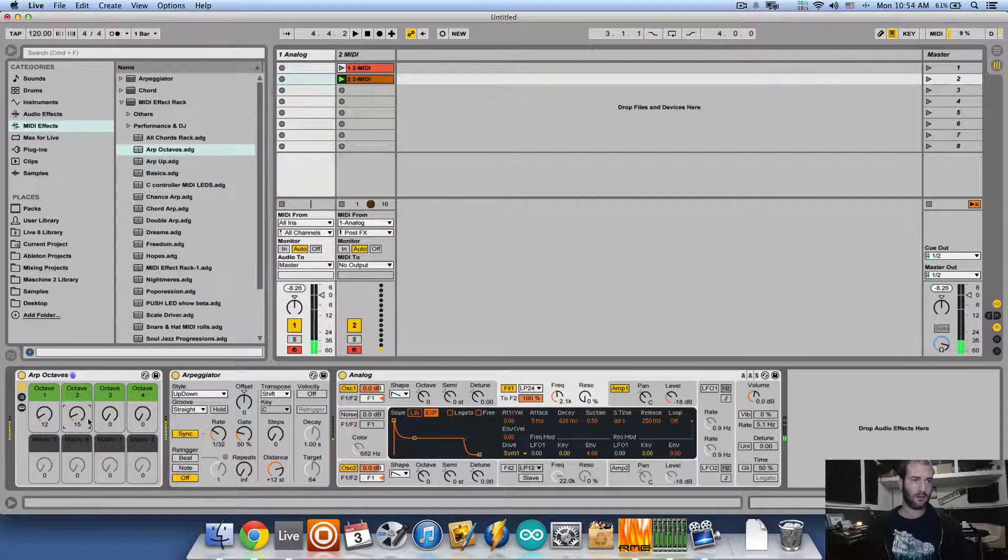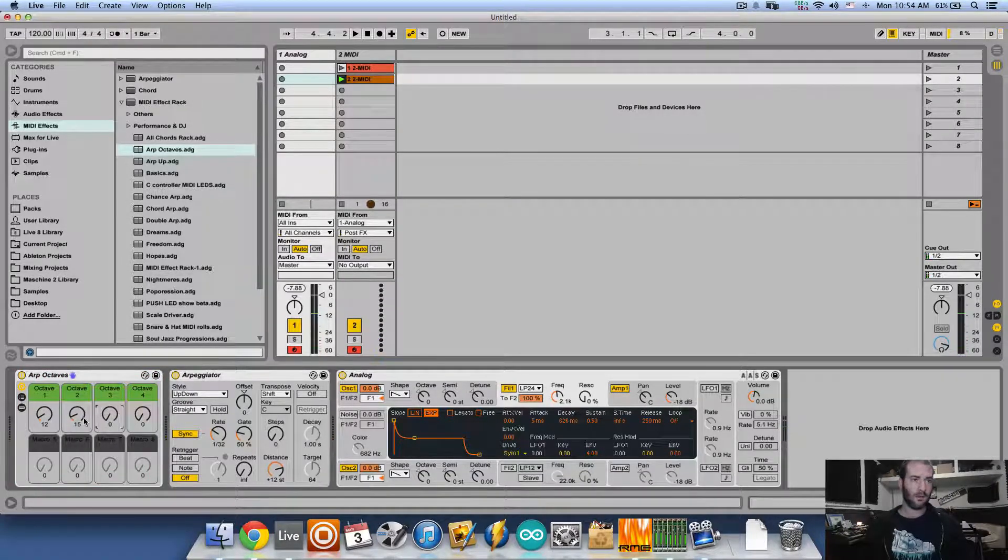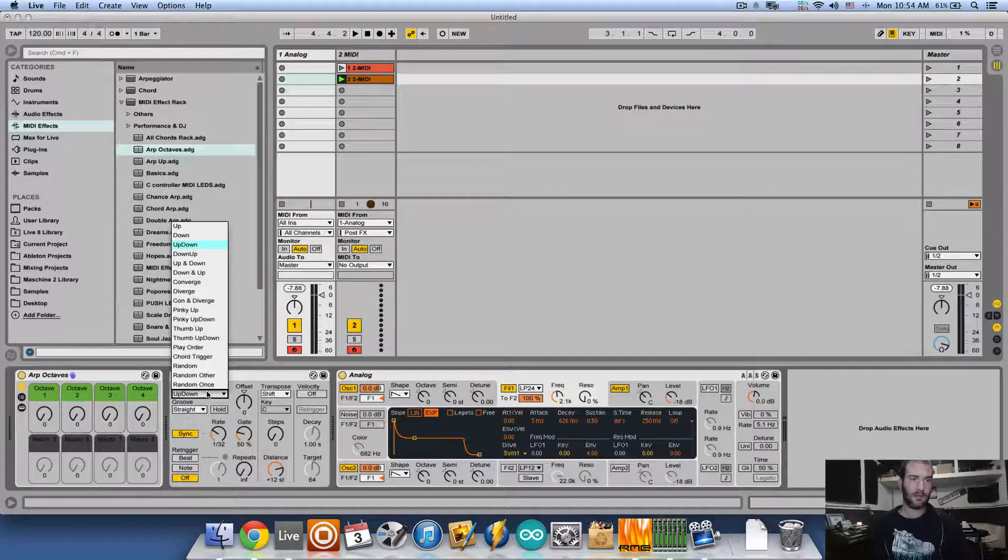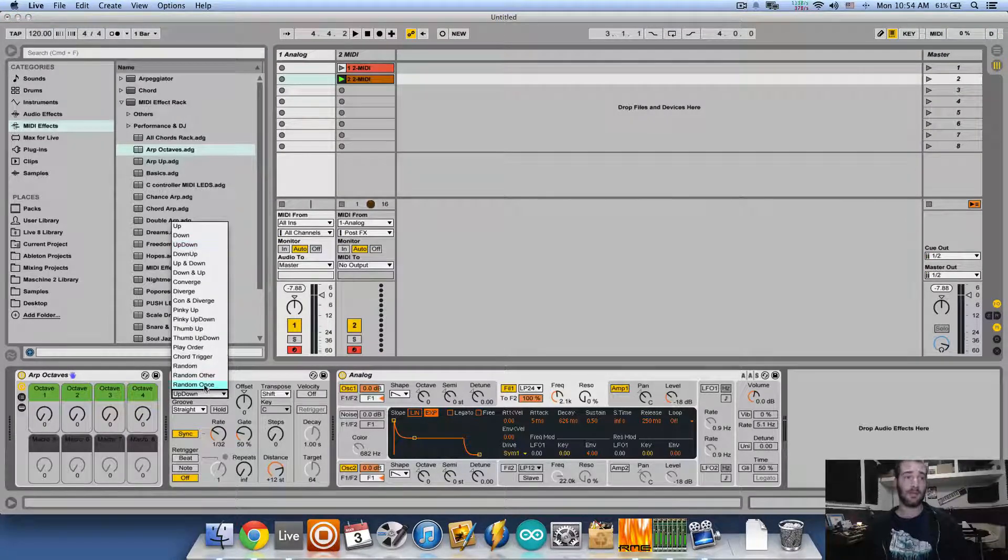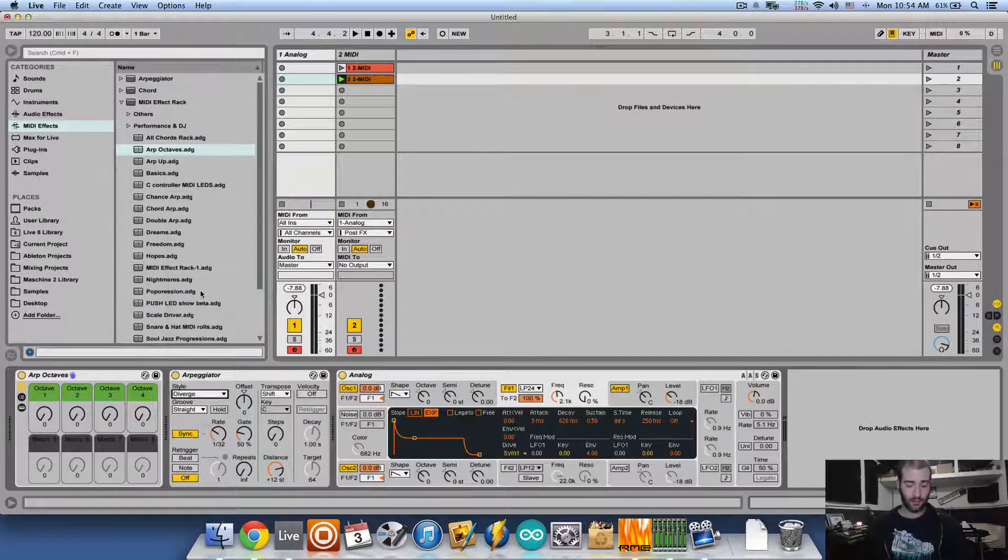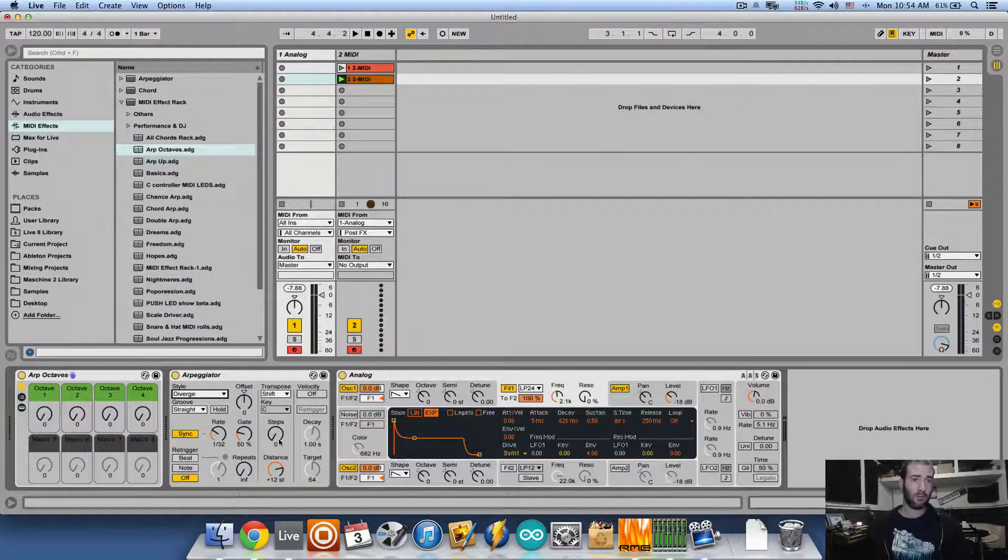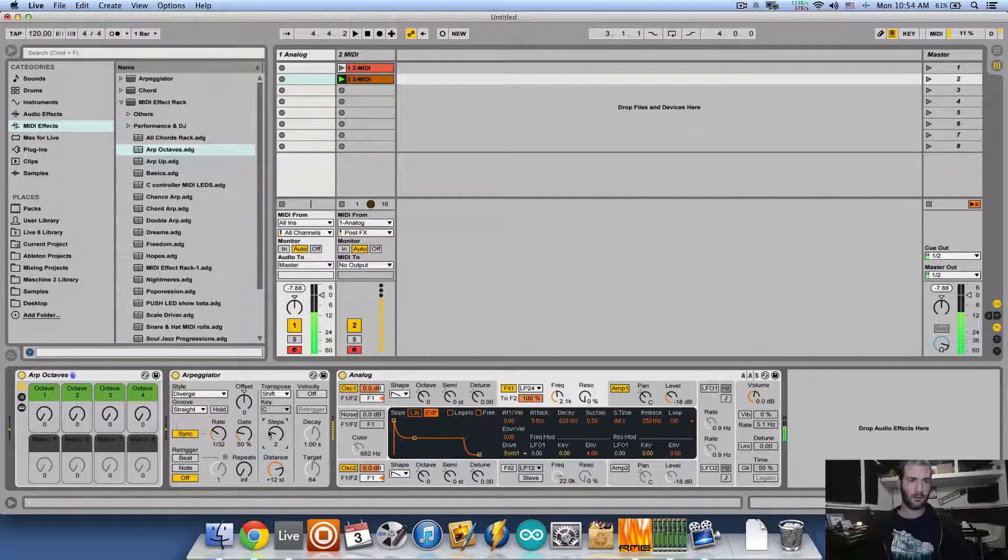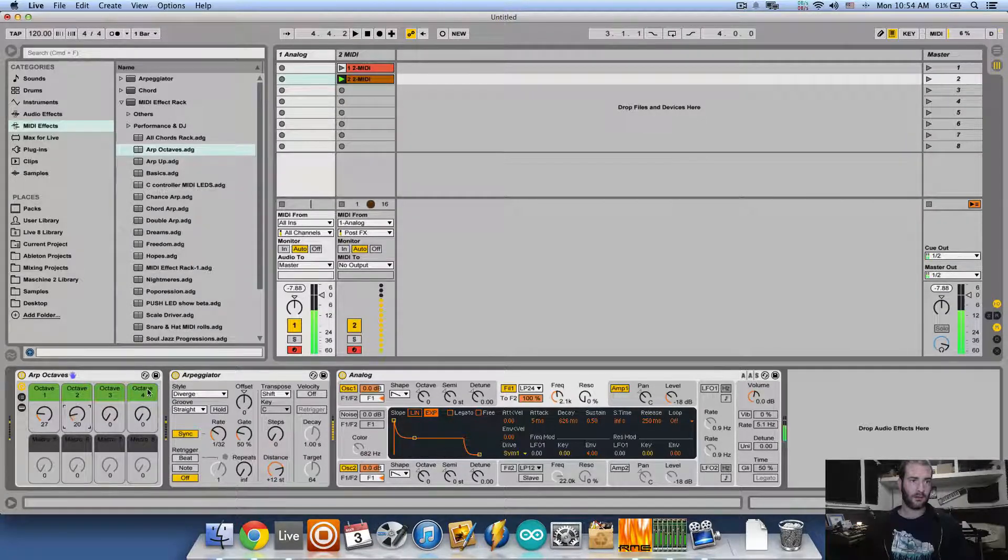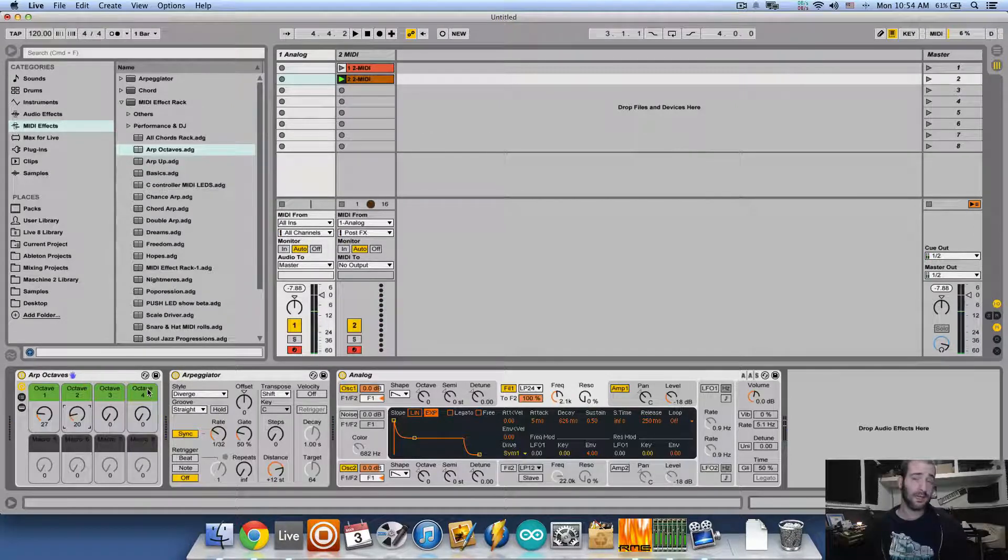And it's also going to give you different types of patterns. For example, if we put Diverge and play it with two steps or compare to two octaves from the chord effect, it's a completely different pattern.